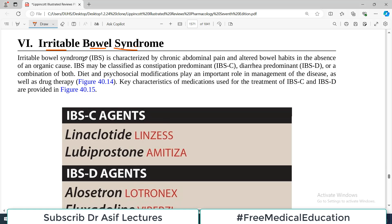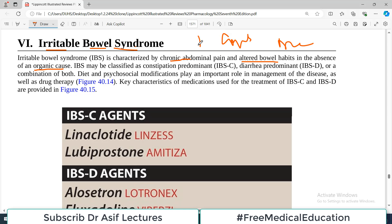Irritable bowel syndrome is what we call in medicine a diagnosis of exclusion, because there is no organic cause associated with the signs and symptoms. However, the patient feels chronic abdominal pain and altered bowel habits — sometimes constipation and sometimes diarrhea. But when you investigate, there is no organic cause.